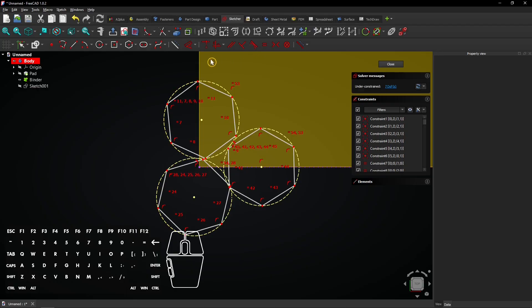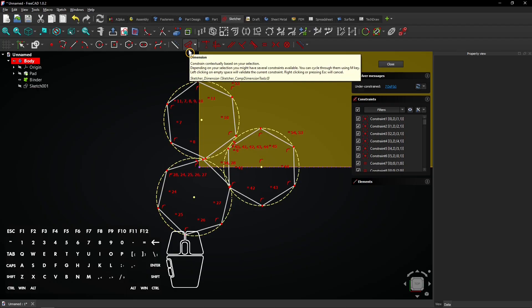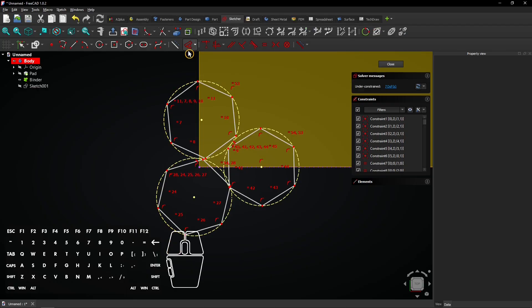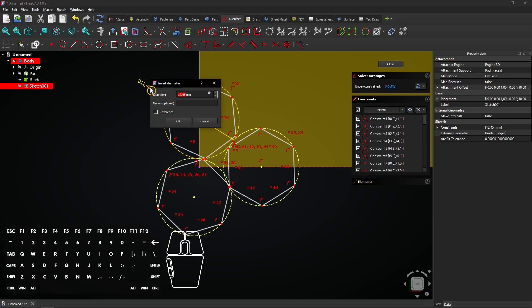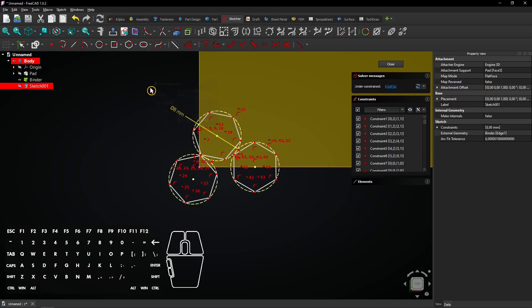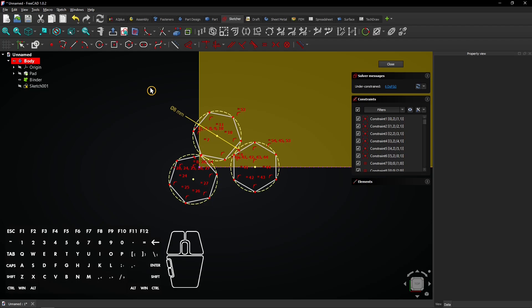Select the dimension tool and click on a circle. Enter a diameter of 8 millimeters. Right-click to exit the dimension tool.